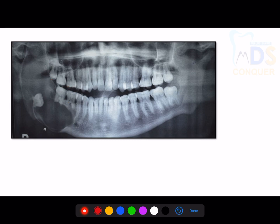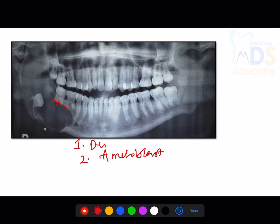The second differential diagnosis is ameloblastoma, because there is resorption of the roots in the periapical region along with the impacted tooth. Root resorption associated with an impacted tooth suggests an aggressive tumor, making ameloblastoma the second differential diagnosis.